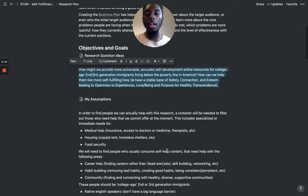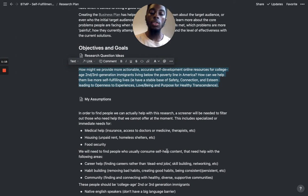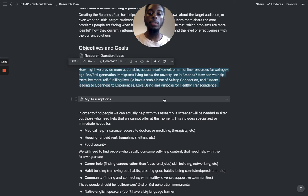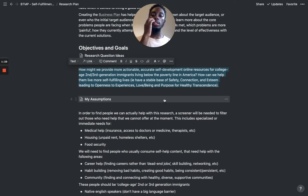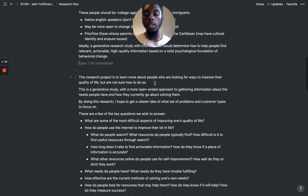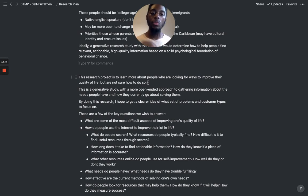I might provide more actionable, accurate self-development online resources for college-aged second and third-generation immigrants living below the poverty line in America. How can we help them live more self-fulfilling lives — having a stable base of safety, connection, and esteem, leading to openness to experiences, love, being, and purpose of healthy transcendence? I think that's a decent, simple, and straightforward way to summarize all that.